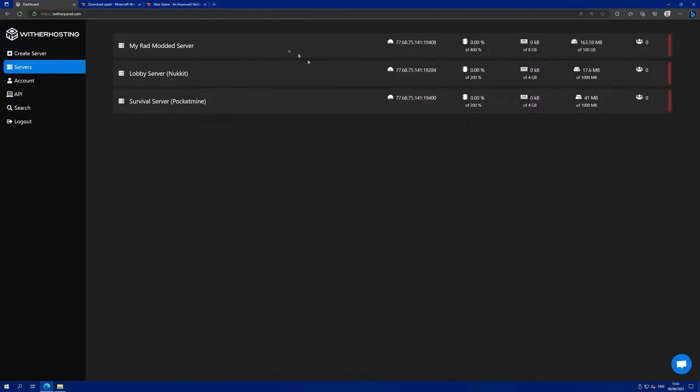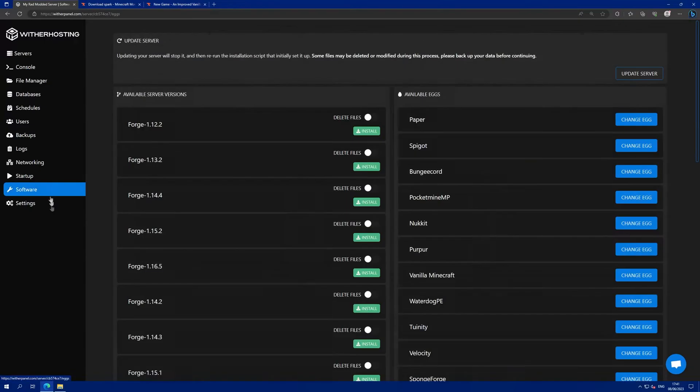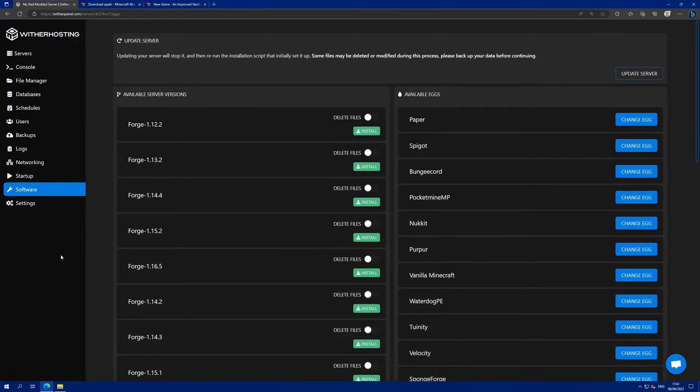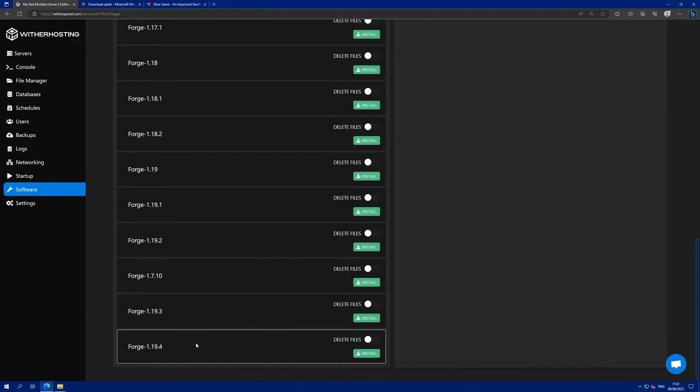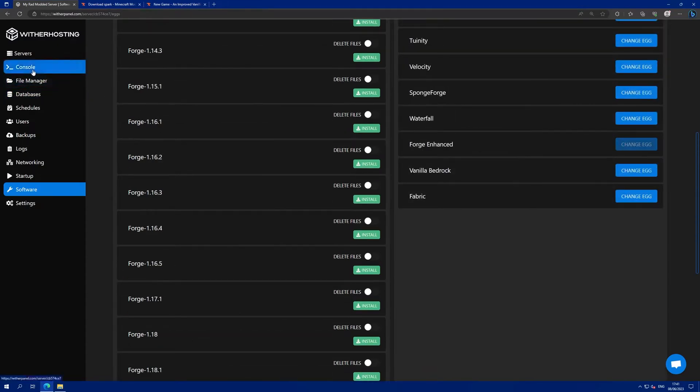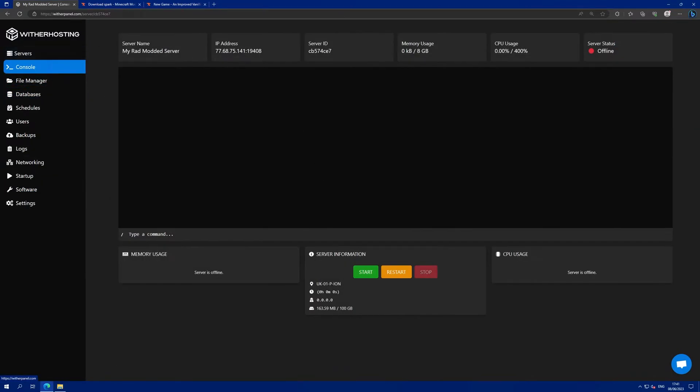First of all, go to the server you want to add the mods to. Make sure it's running the modded platform that you wish to use. I'm using Forge 1.19.4 and that is installed currently on my server.